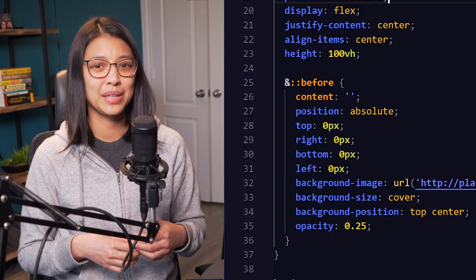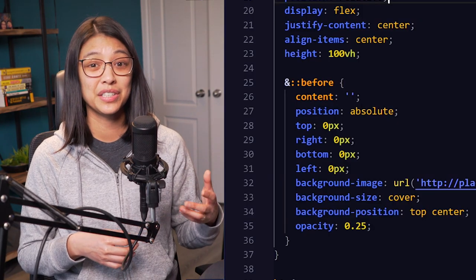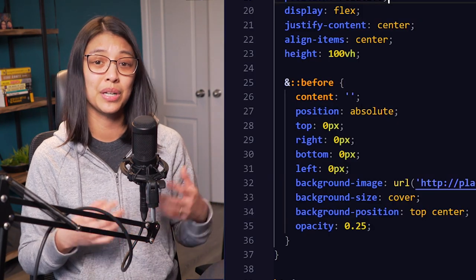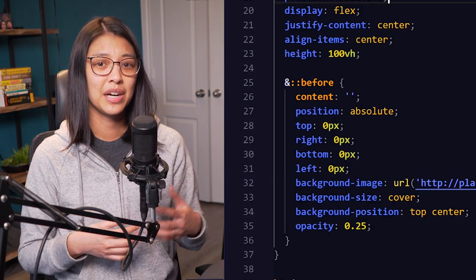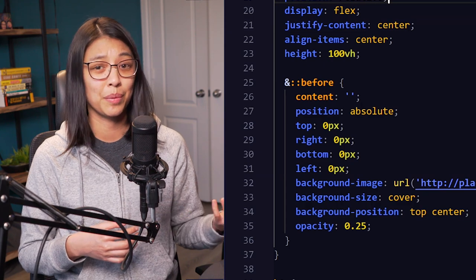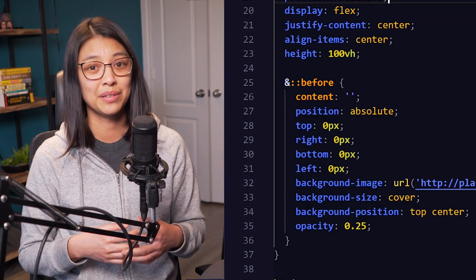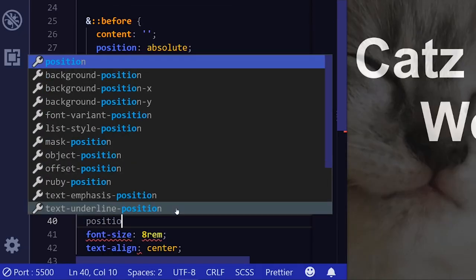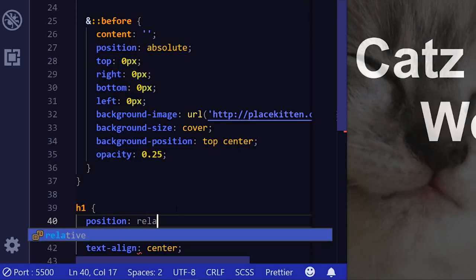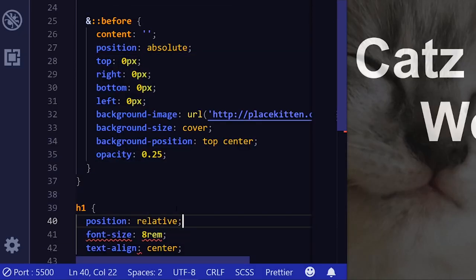Also, as a pseudo-element, it needs to have its content property set to an empty string. Otherwise, it won't show up on the page at all. Then, for the text, which we have in the h1 tag, you will need to set it to position relative so that it'll be on top of the pseudo-element with the background image.